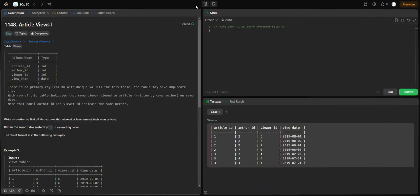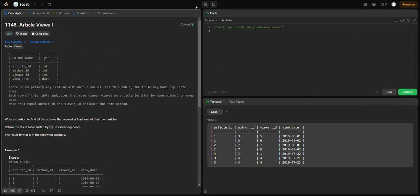Hello everyone, welcome to my YouTube channel. We are doing LeetCode SQL 50 sequence. Today's problem is Article Views. This is also an easy problem, so let's start.